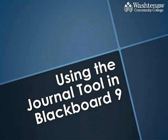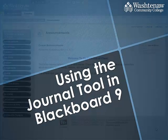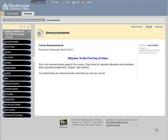The journal tool is a great tool to record your notes and reflections and share those privately with your instructor. This video will cover some of the basics of using the journal tool in Blackboard.